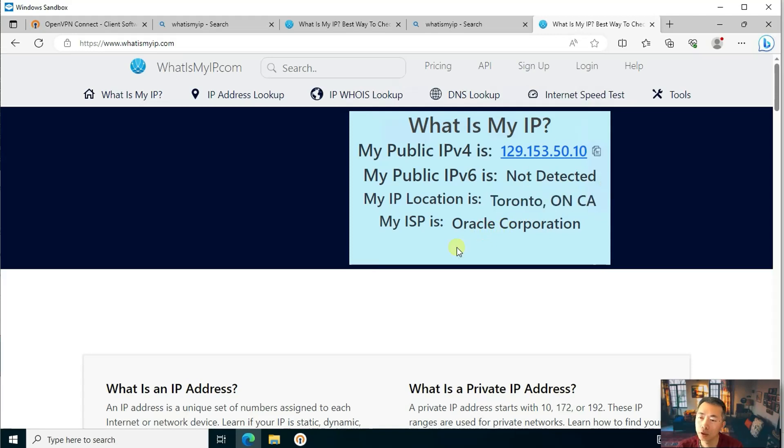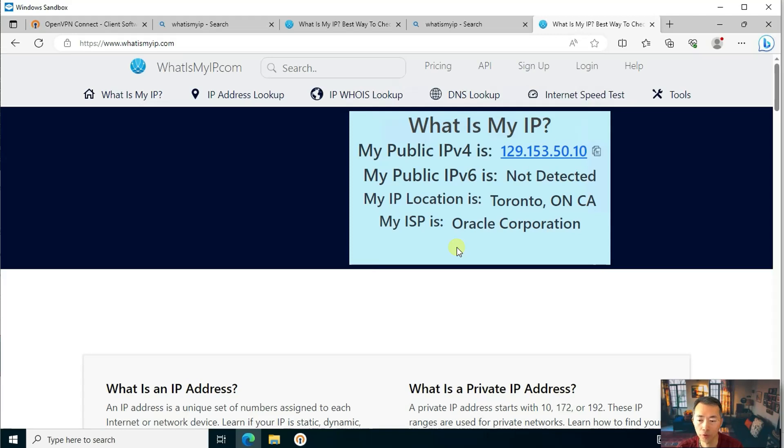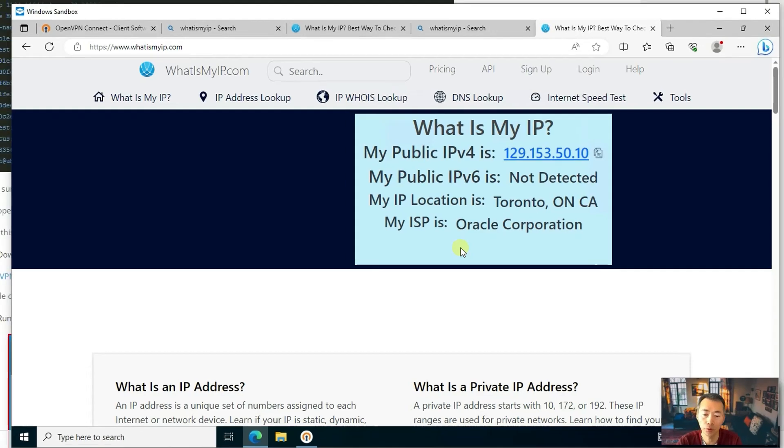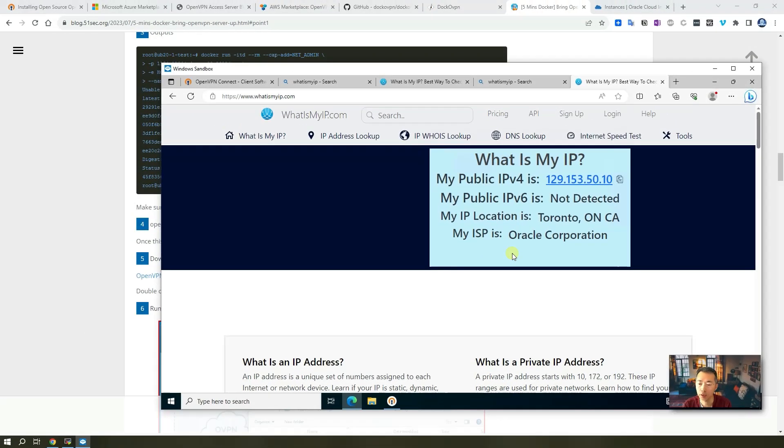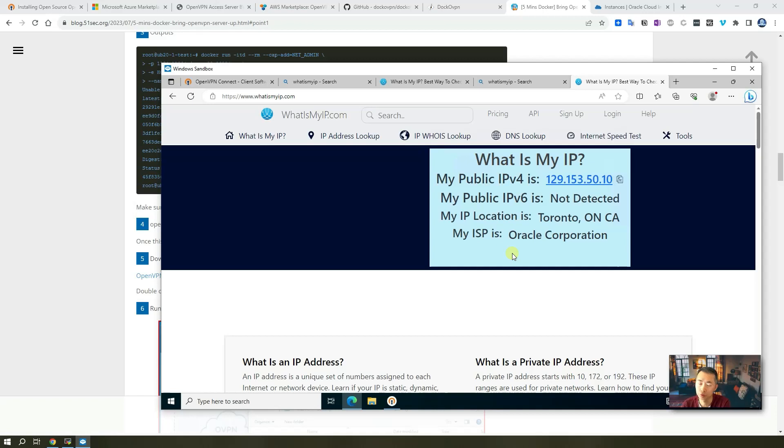So that is how easily you can set up your OpenVPN access server. In this way you can bypass lots of restriction on your current IP at home or at work. You can access those restricted content bypassing your local region's restriction. I hope this video gave you some ideas how to set up your own OpenVPN server.